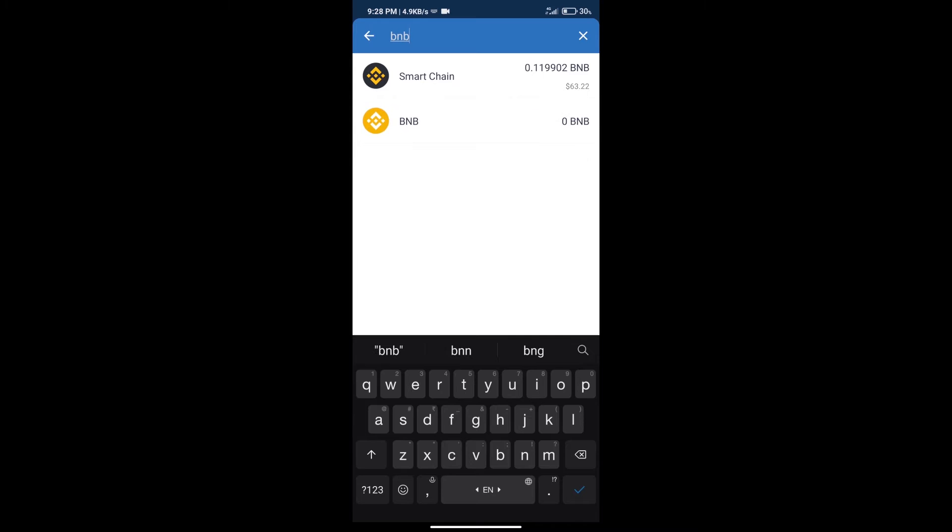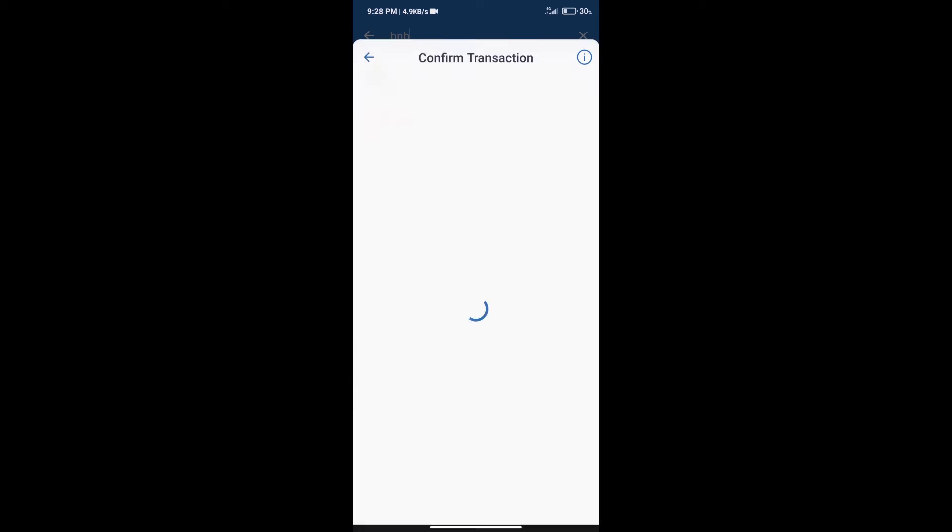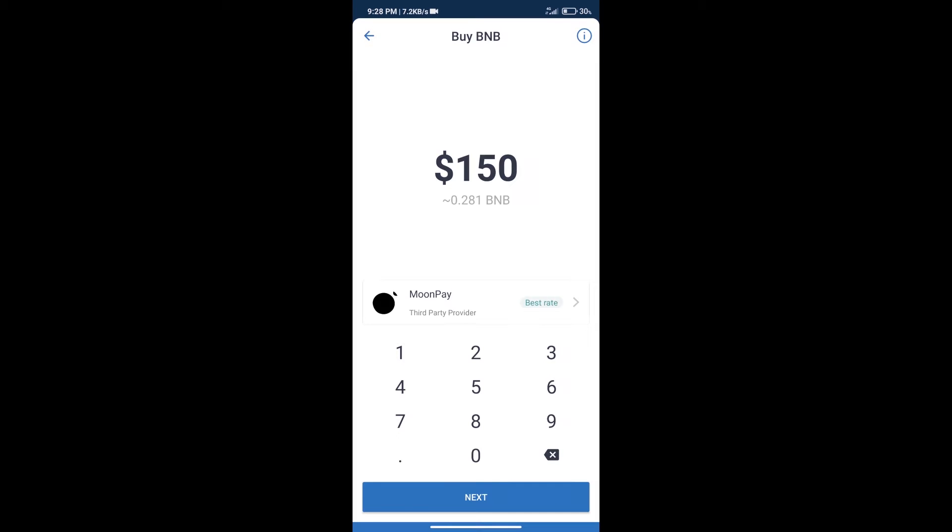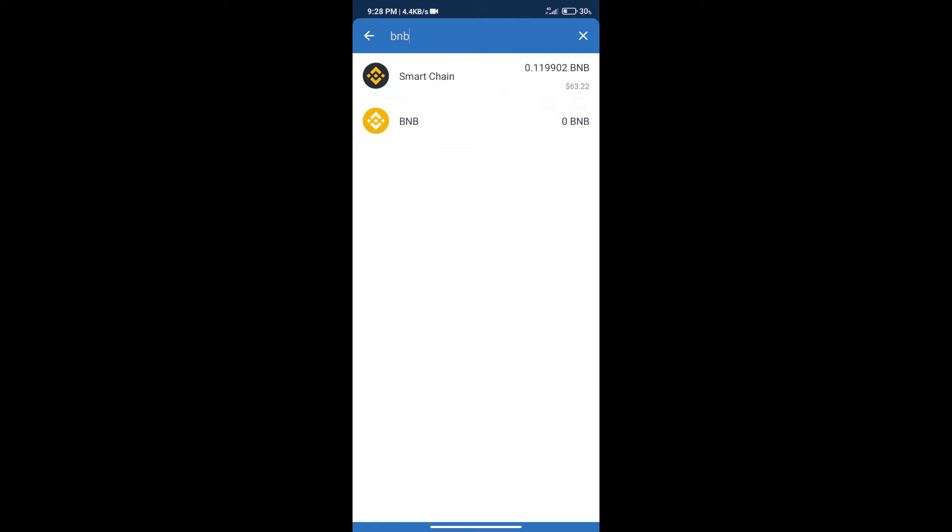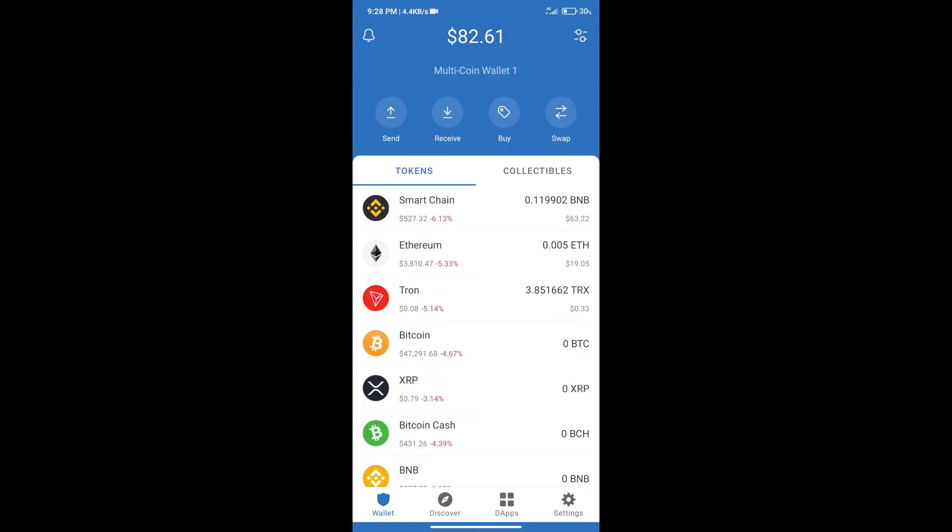Click on Smart Chain. Here we can purchase a minimum of $50 BNB using MoonPay. After purchasing BNB Smart Chain, we will proceed to the next step.